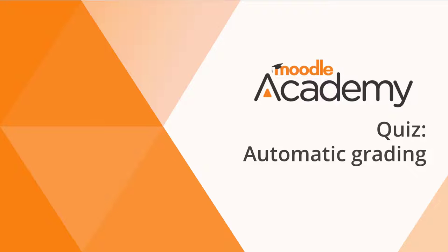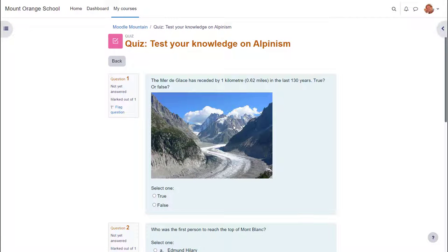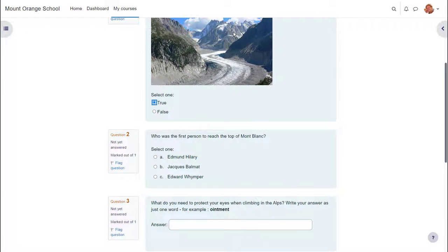Quiz. Automatic grading. If you want to assess learners formatively or summatively with questions for which there are specified answers, Moodle's very powerful quiz enables you to do this.